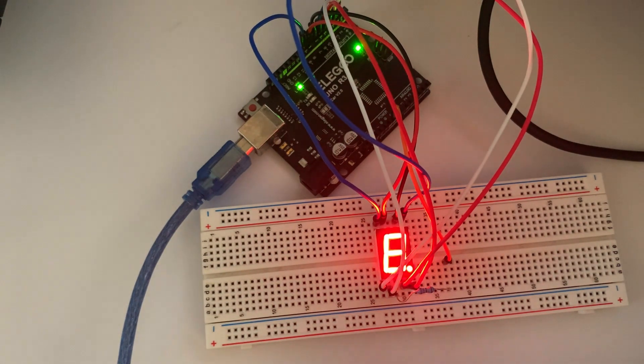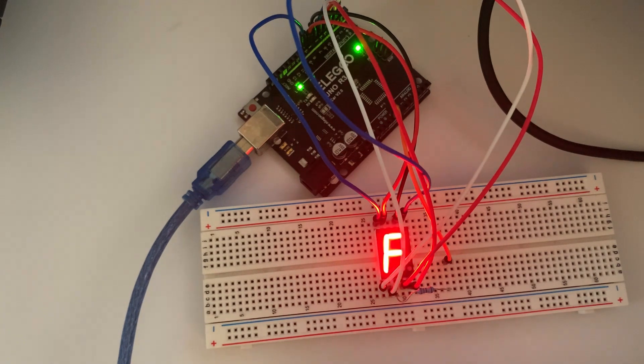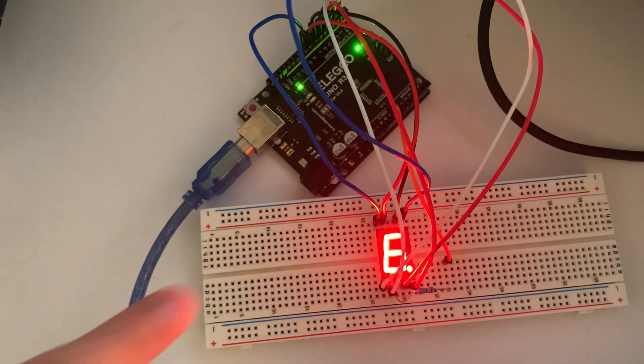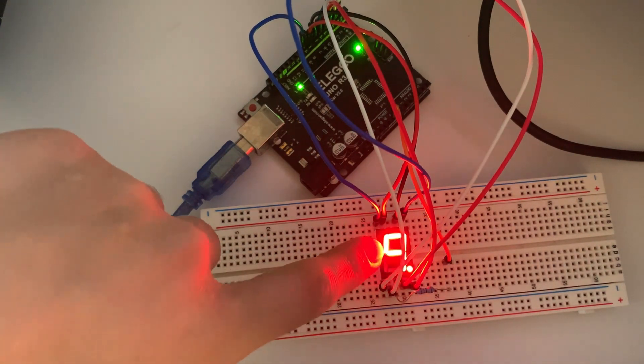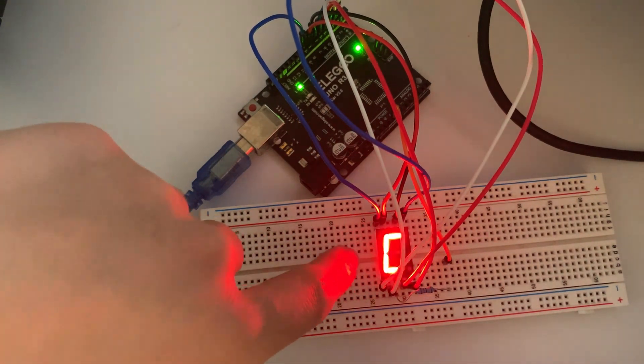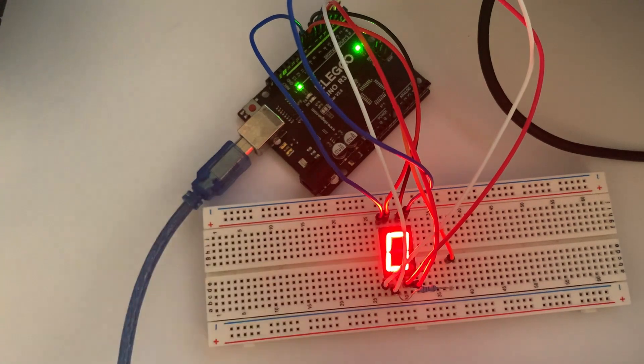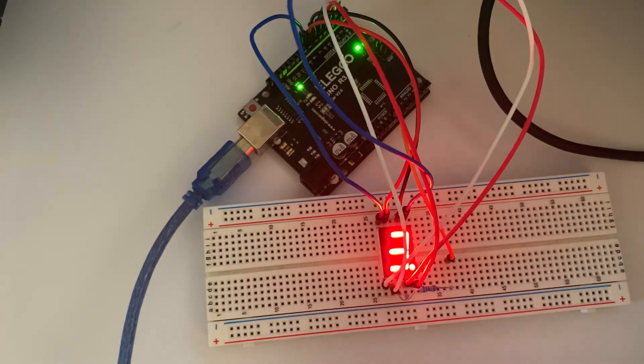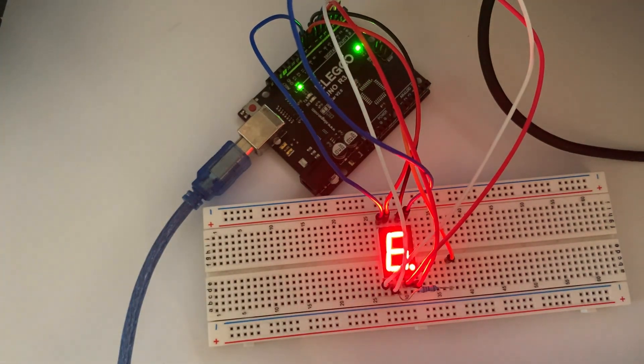So we're going to be working with displaying hexadecimal, which is basically counting in base 16 on the 7-segment display using the Arduino. So now let's look at the wiring diagram.